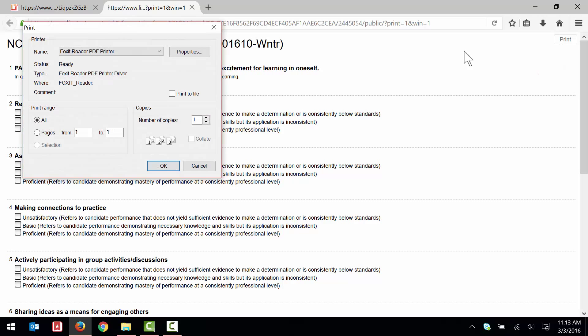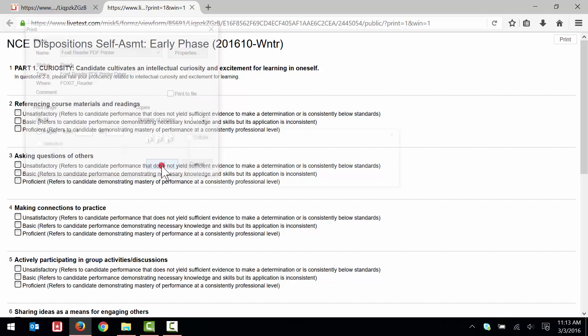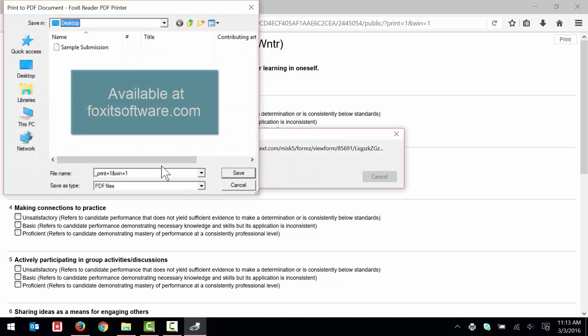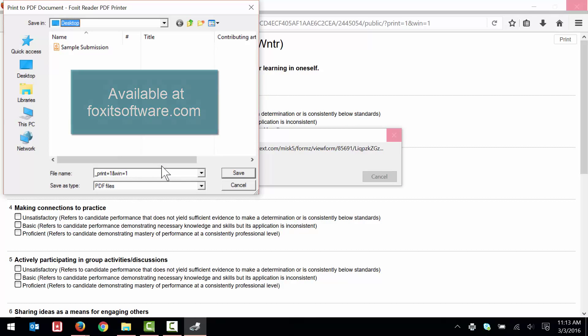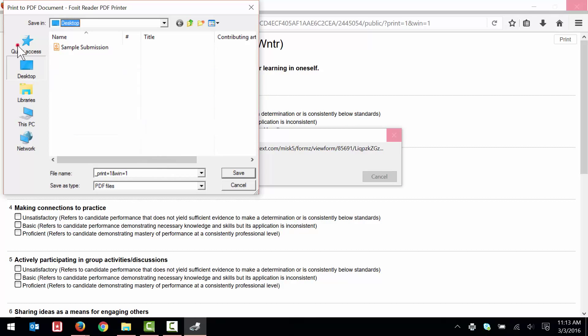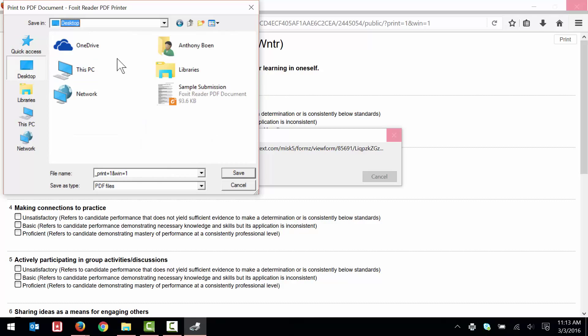Save the file as a PDF. I'll use the free Foxit Reader software to do this. And I'll save my file to my desktop, where I'll easily be able to find it later on.